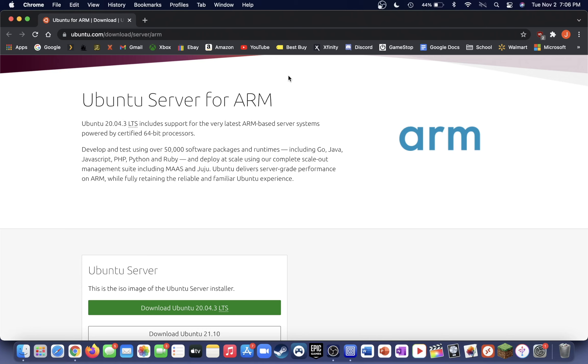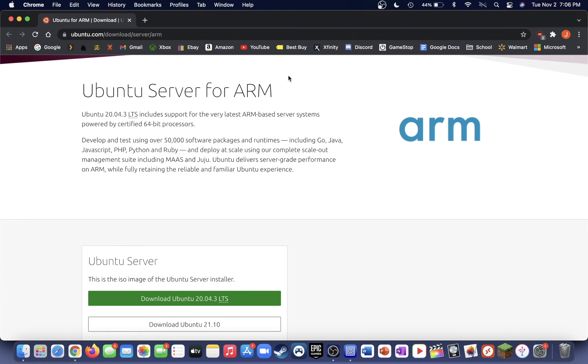In this video today, I'm going to be showing you all how to install Ubuntu Server for ARM and UTM for Mac OS. All you're going to need for this video today is a copy of UTM for Mac and Ubuntu Server for ARM, and I'll have both of these linked down below.